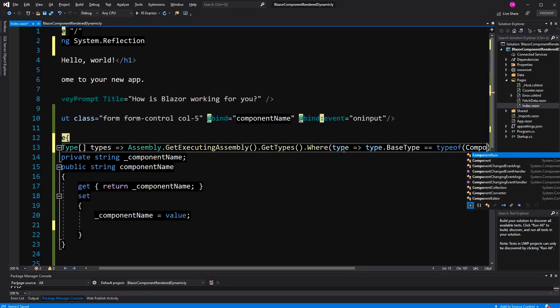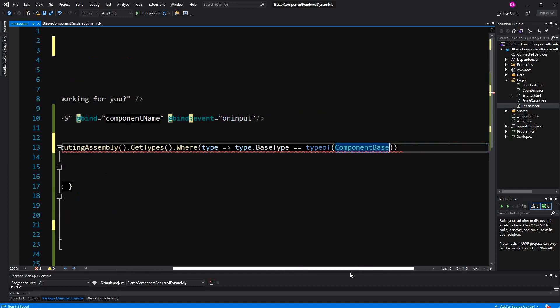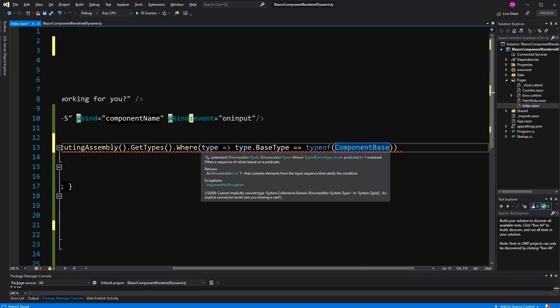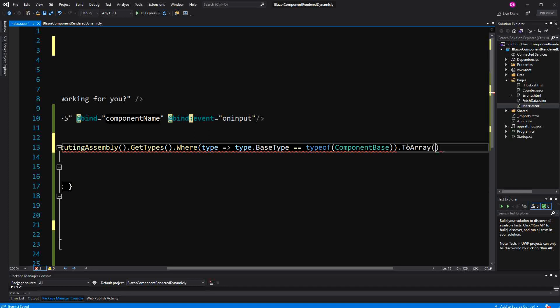Because in this example, all the Razor components are inheriting directly from ComponentBase. Where is a LINQ extension method, and we know that working with LINQ extension methods, we are always getting an IEnumerable of T returned. So I can just call ToArray, which is also a LINQ extension method.